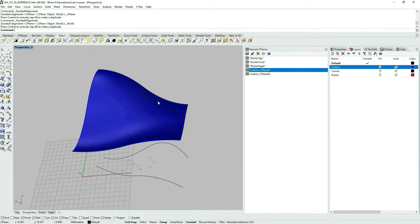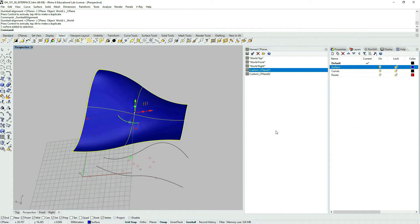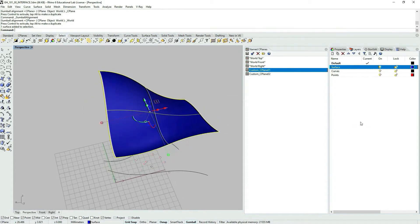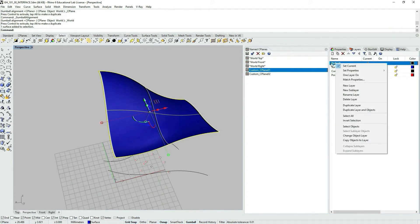Another thing, if you select, you can also select objects that are within the layer. You can just choose select objects. Currently I'm selecting just one surface and then let's say I want to put it into the default layer for some reason.